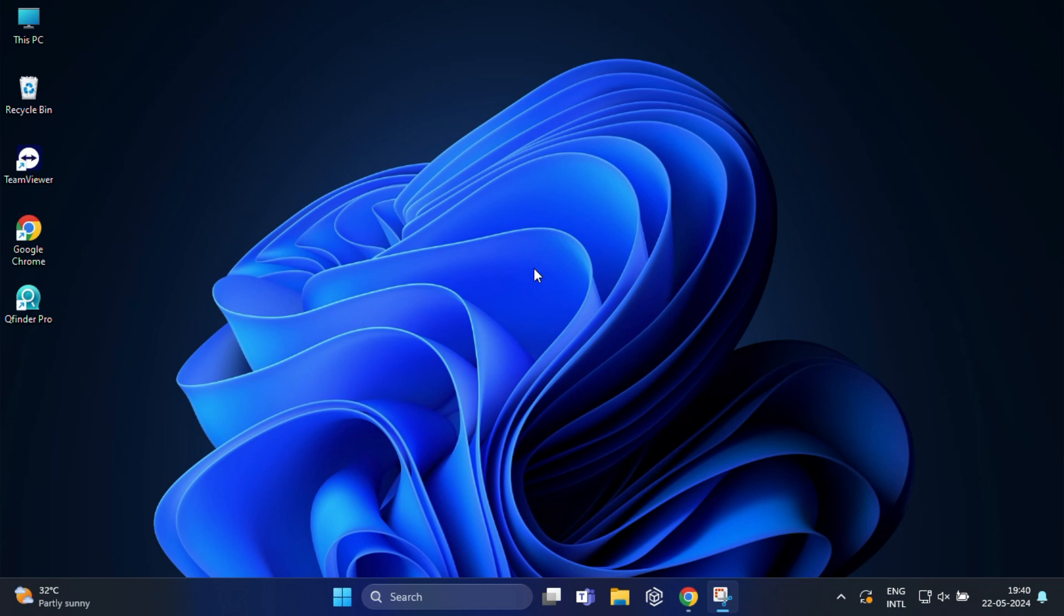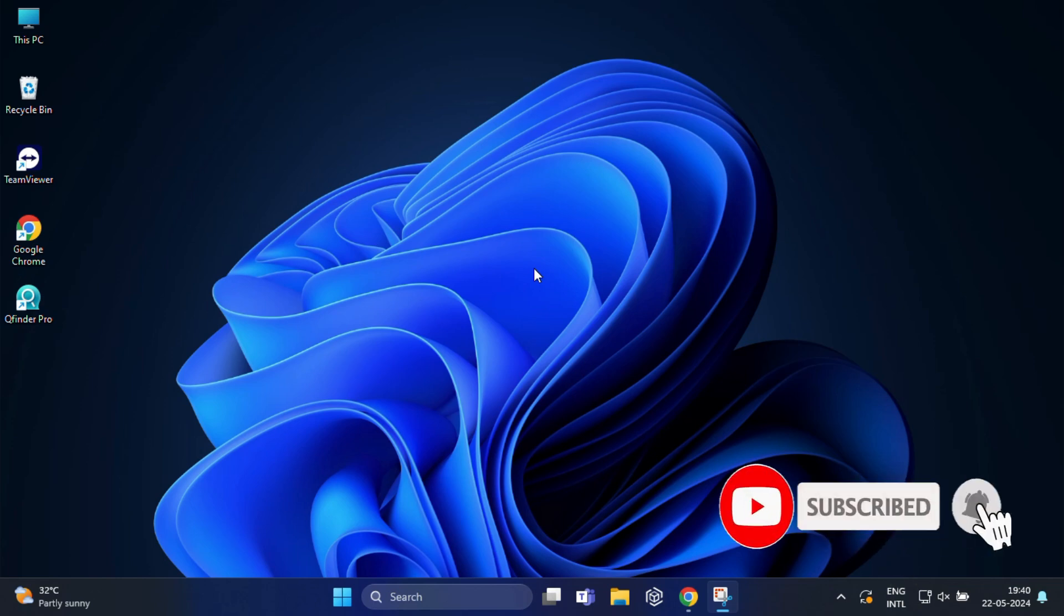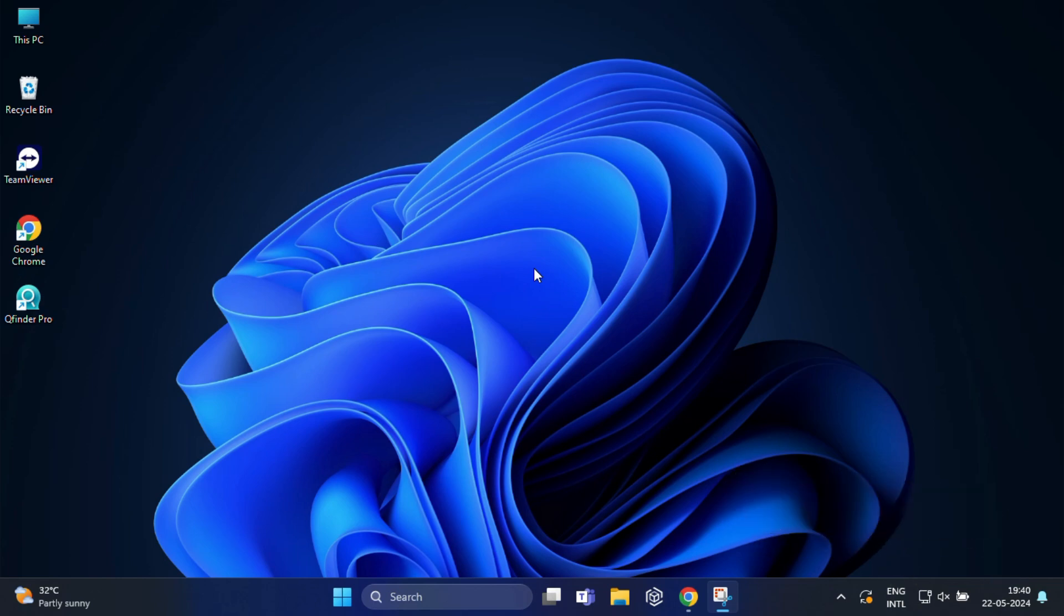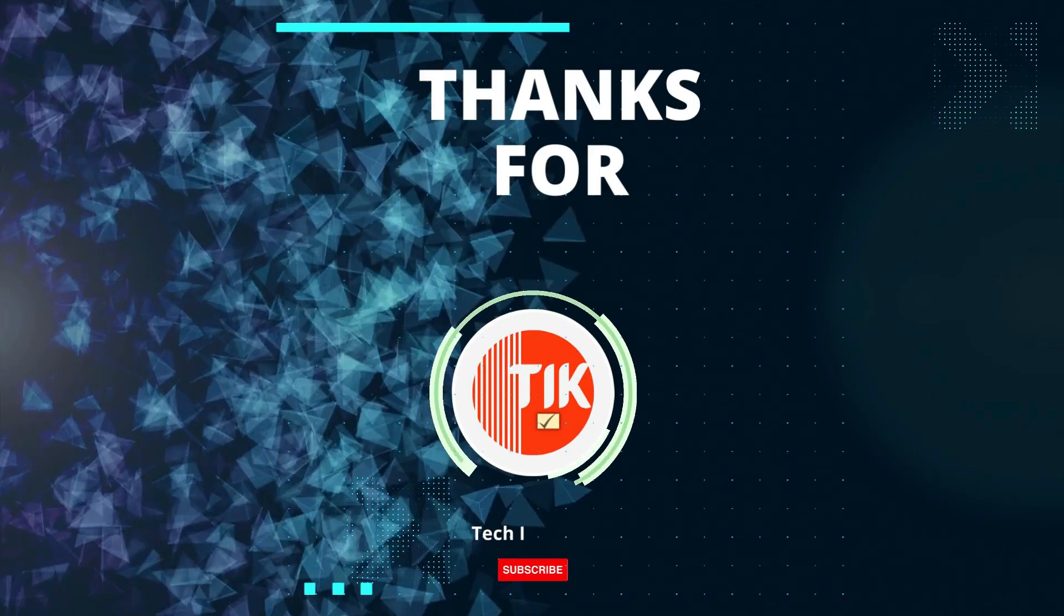So that's it. If you found this video helpful don't forget to give it a thumbs up. Share it with your friends and subscribe to our channel for more tech tips and tutorials. Thanks for watching and we will see you in the next video.